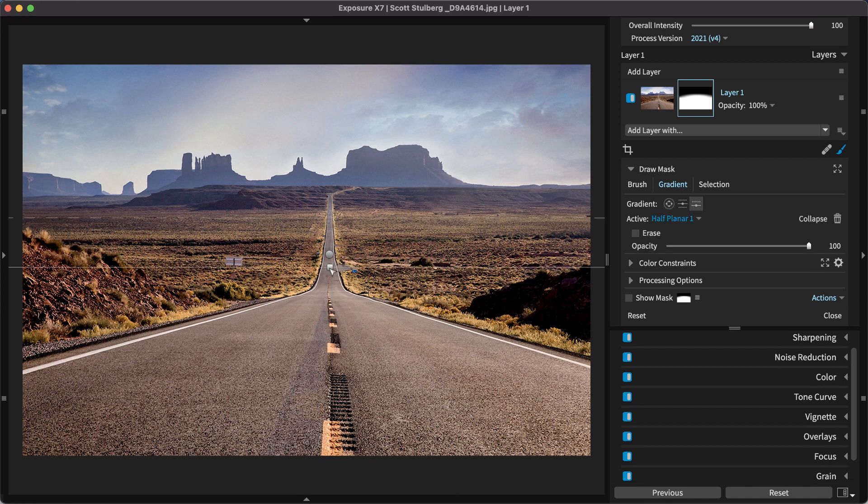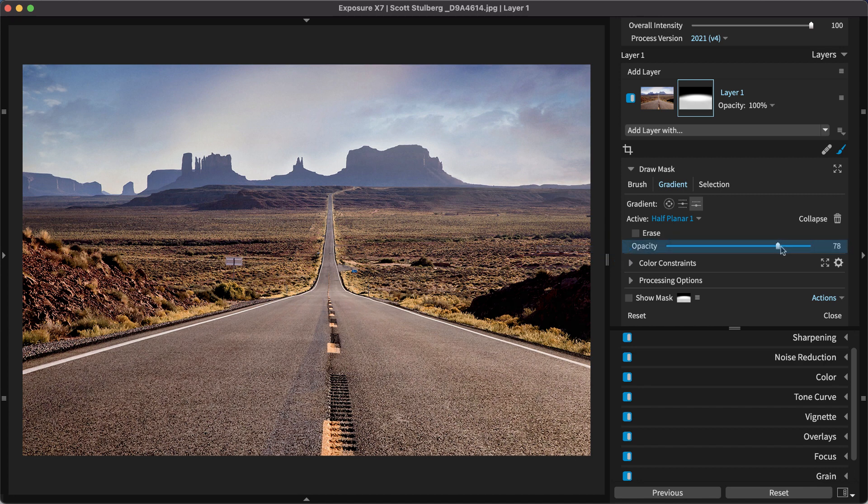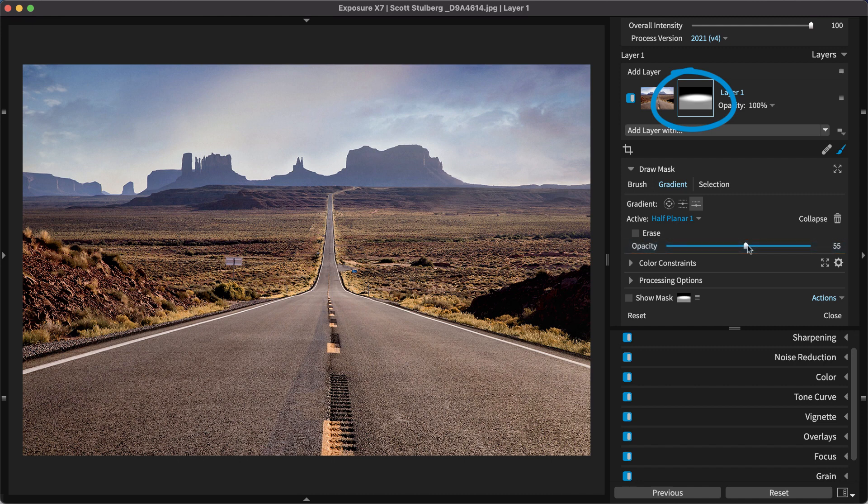Each gradient shape added has its own opacity control. Adjustments made to the gradient opacity control are reflected in the mask thumbnail. Notice how the second region appears gray rather than white.